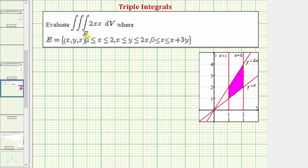We want to evaluate the given triple integral over the region E, where the region E is defined as: x is greater than or equal to one and less than or equal to two, y is greater than or equal to x and less than or equal to two x, and z is greater than or equal to zero and less than or equal to x plus three y.